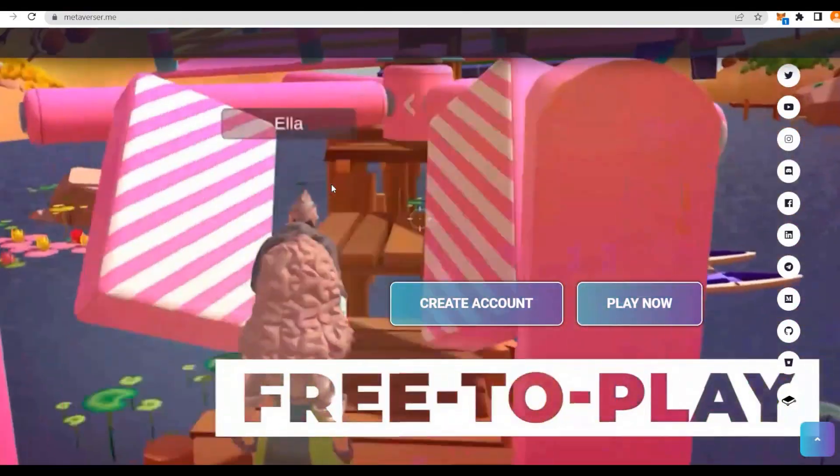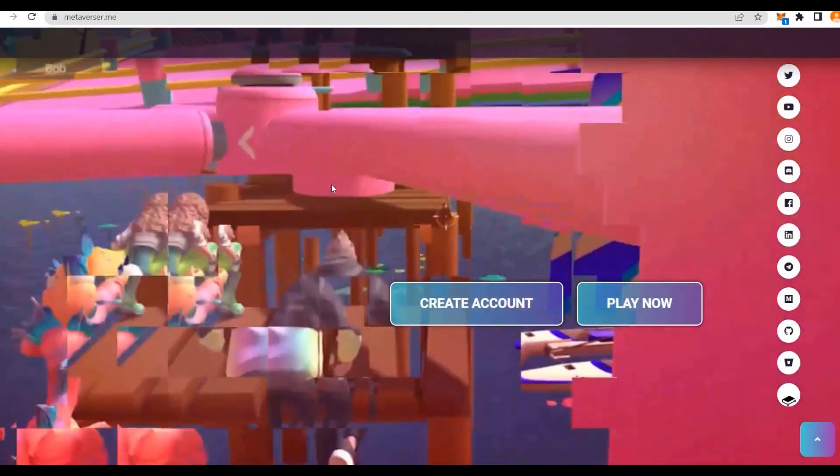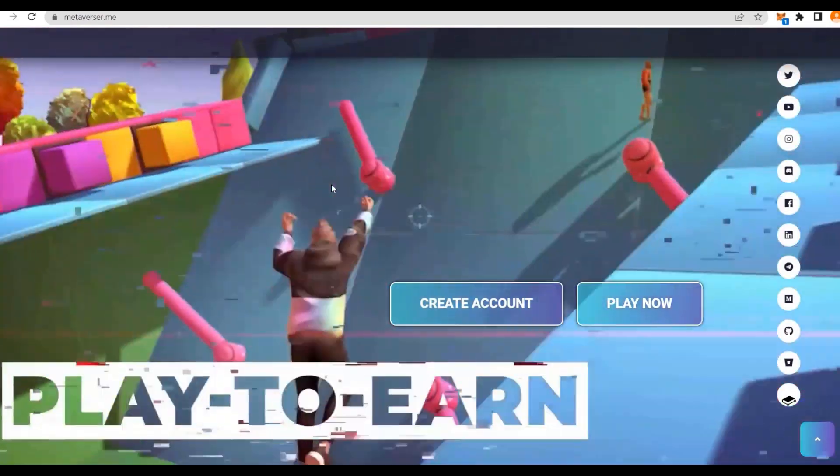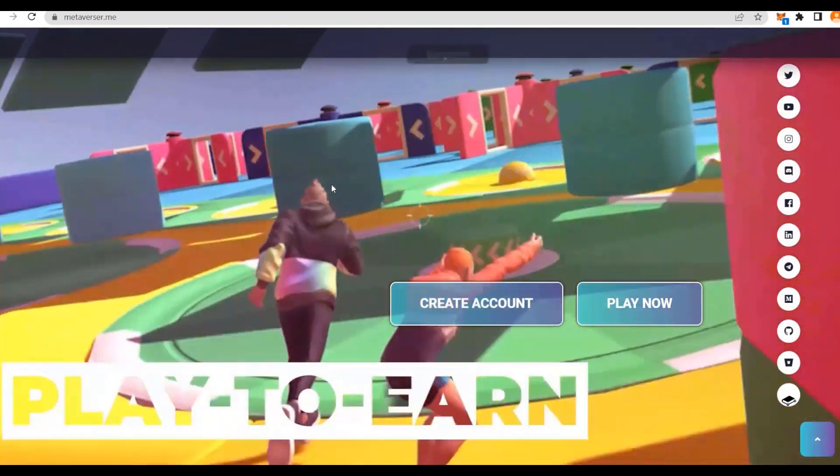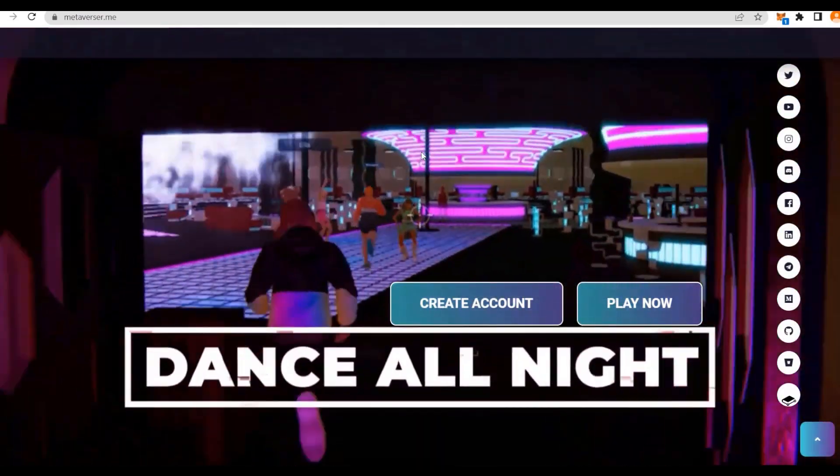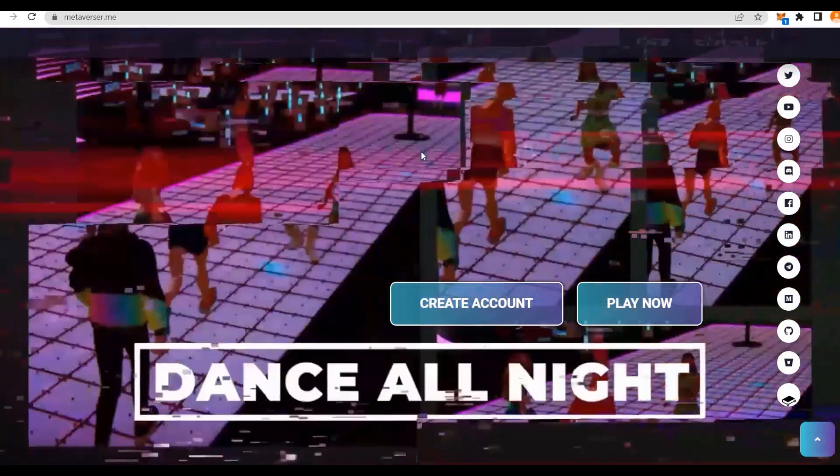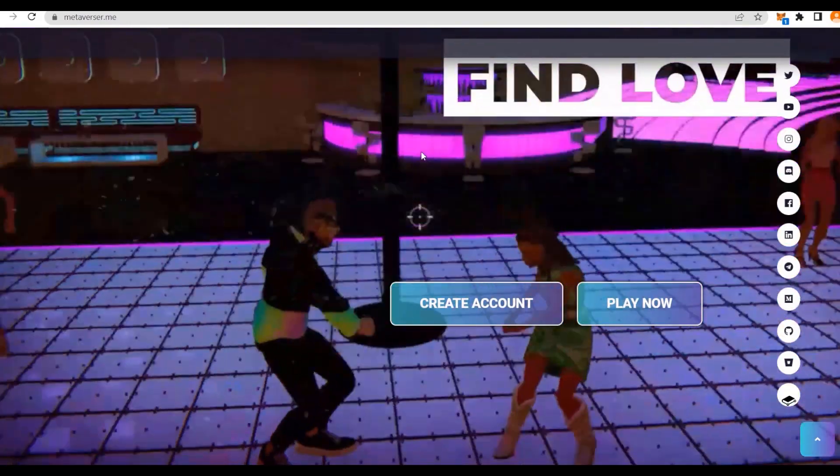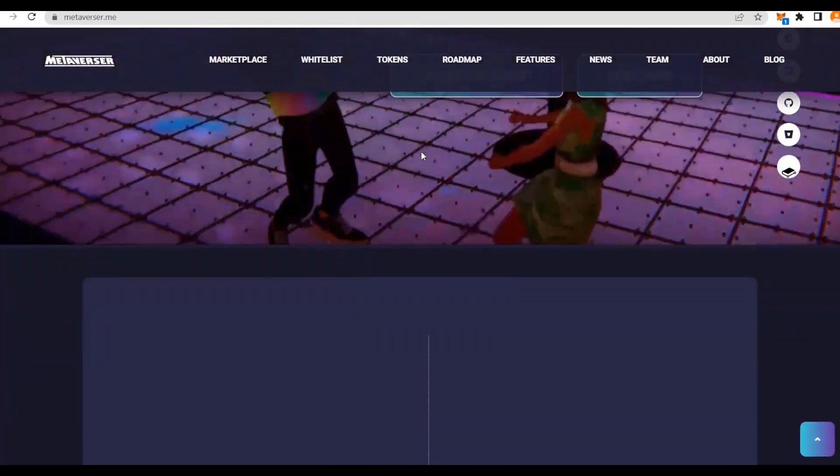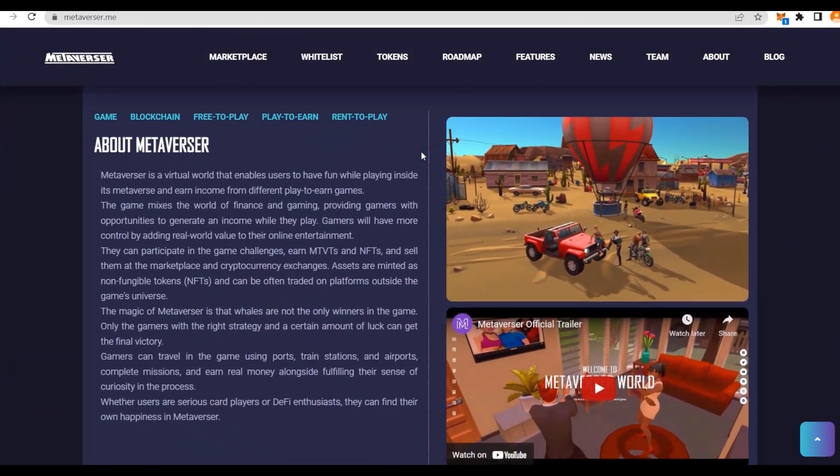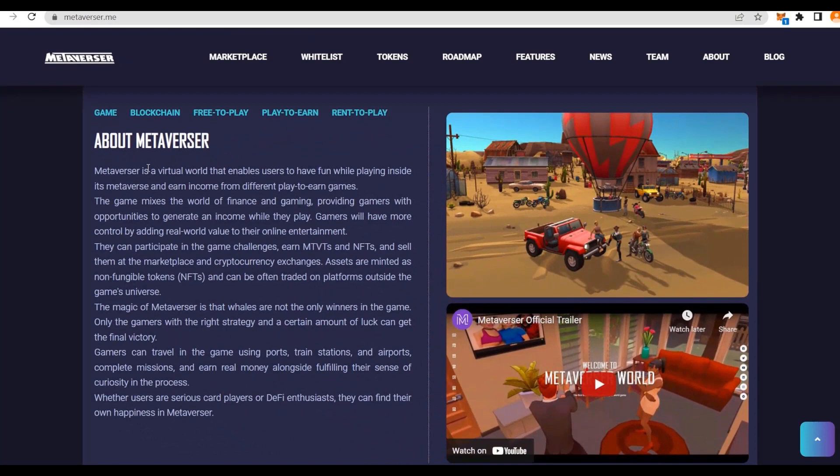What's up everyone, it's your favorite Crypto Review here, and today we are coming at you with Metaversa. You might be wondering what Metaversa is, so why not just scroll down and see for ourselves. It's a virtual world that enables you to have fun while playing inside this metaverse and earn income.